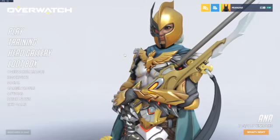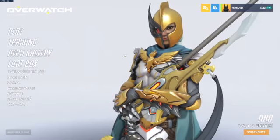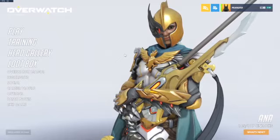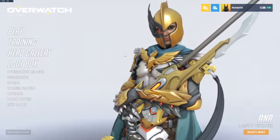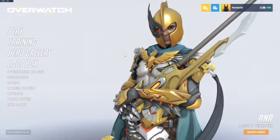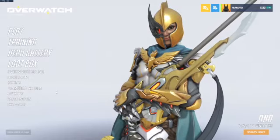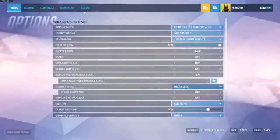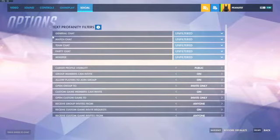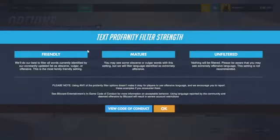In this video I'm gonna show how you can turn the chat filters to different things. You gotta go to Options, then Social, and then you can do the profanity filters or whatever.